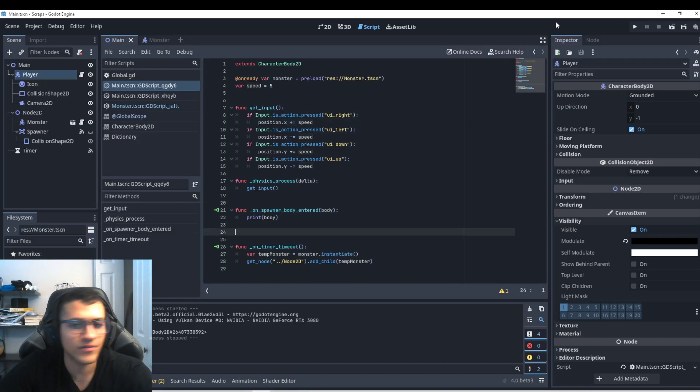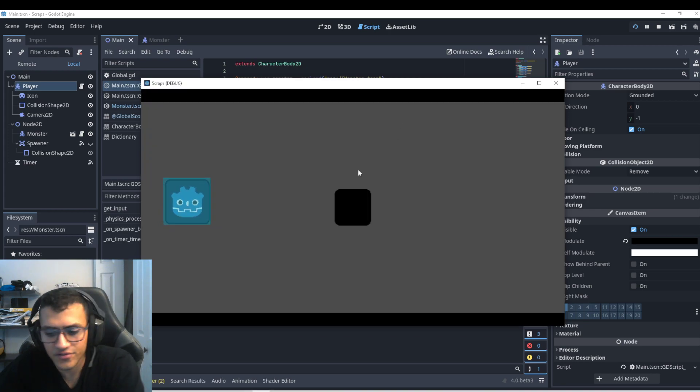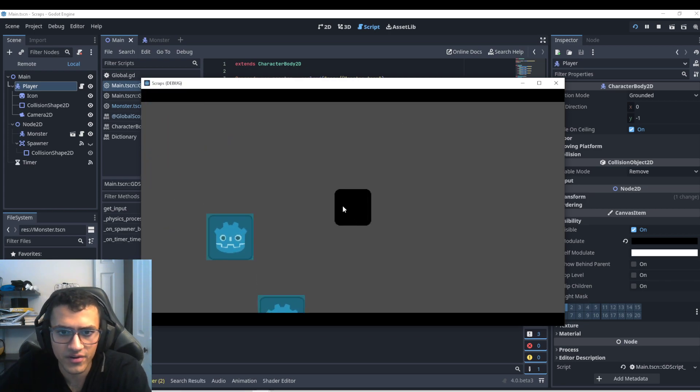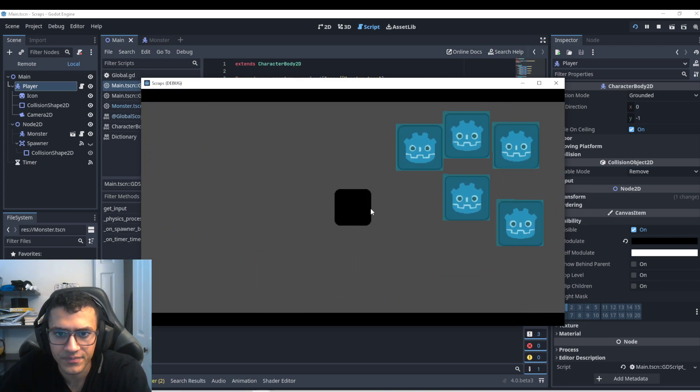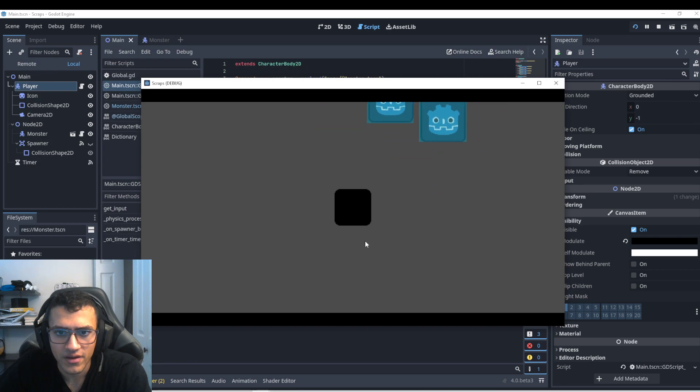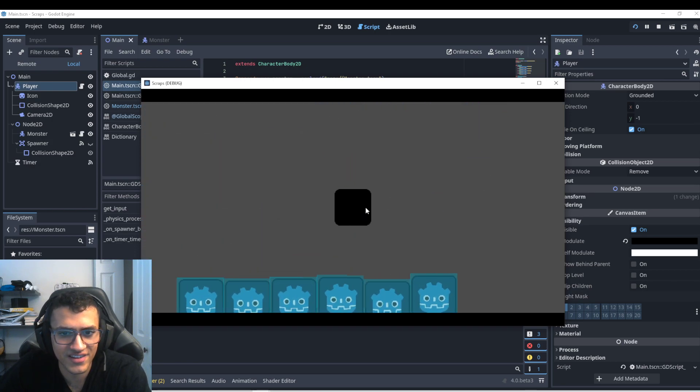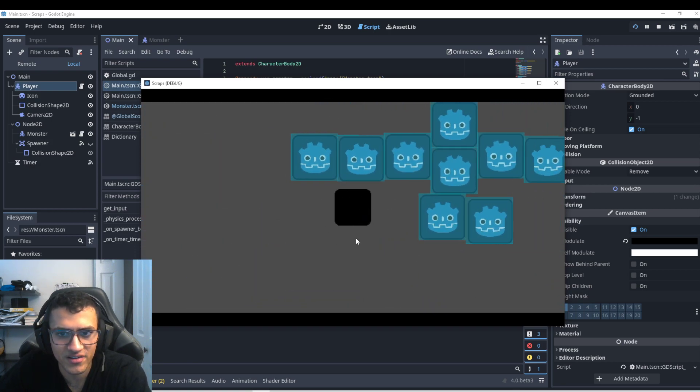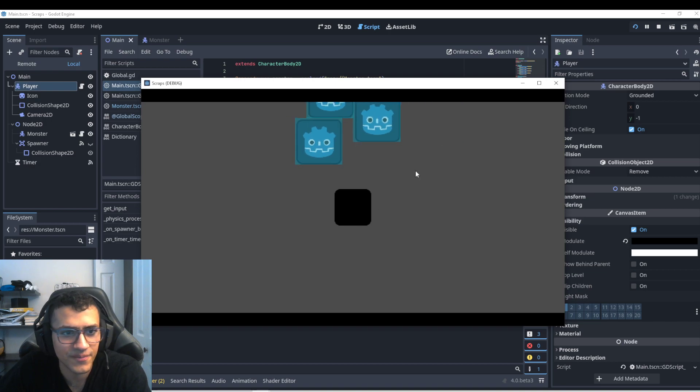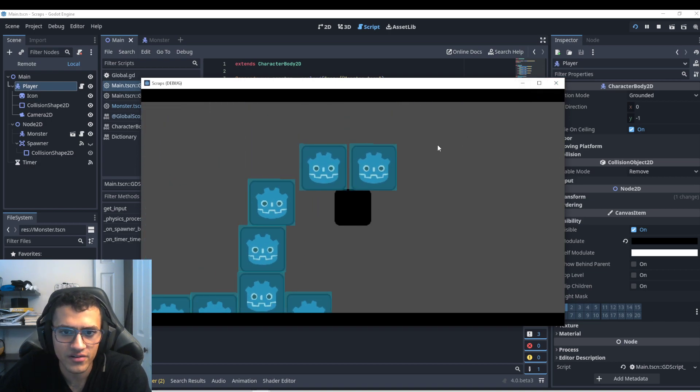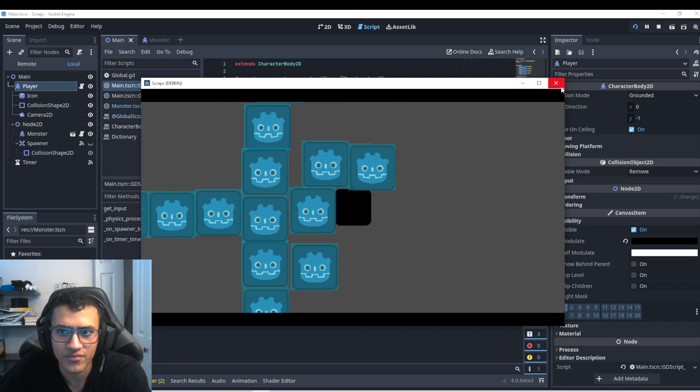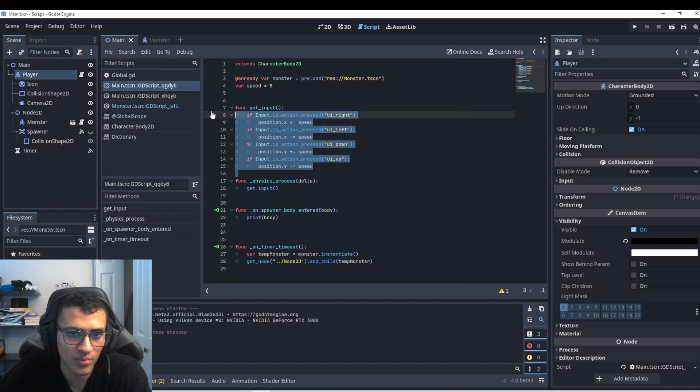Welcome back everyone. In today's video we're going to be going over spawning monsters. In this video we have a little player here that's moving around. He's a block of black. So we just have a player that moves. It's very simple.